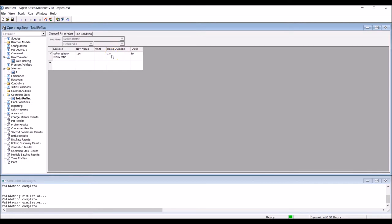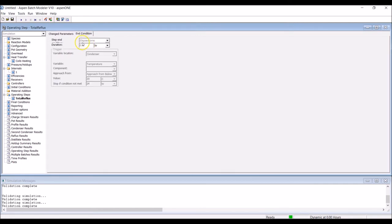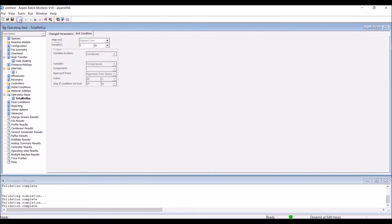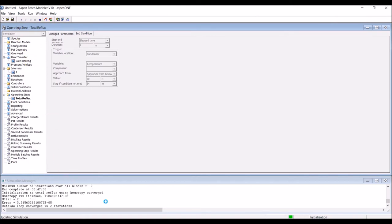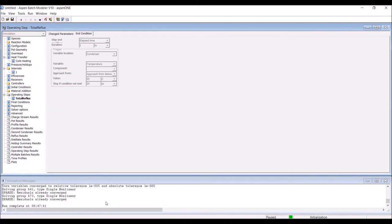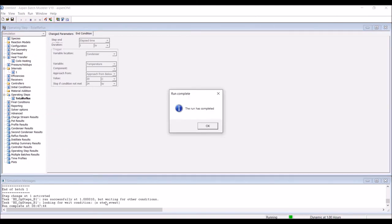Move to end conditions, and specify a simulation time of 1 hour. Now, the model is complete and ready to be run. While the simulation is running, you can monitor the progress of the calculations in the simulation messages window.